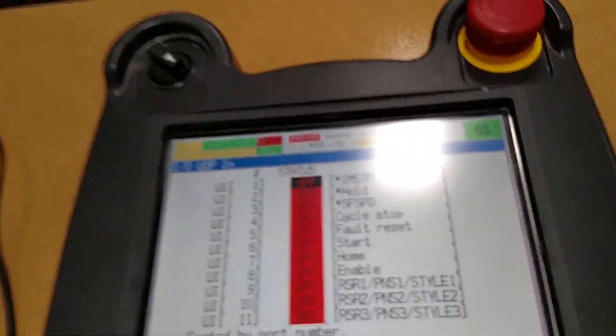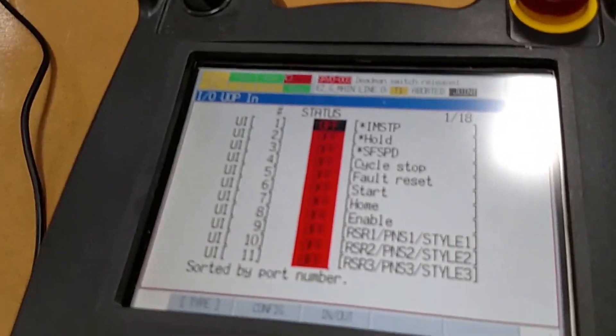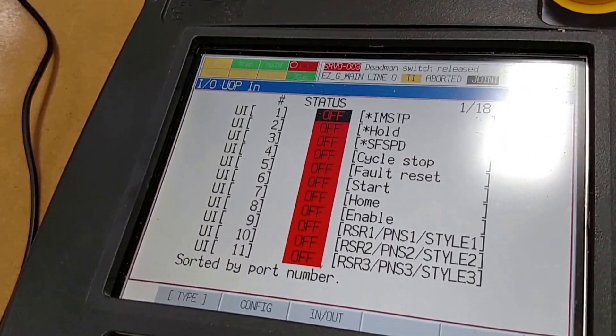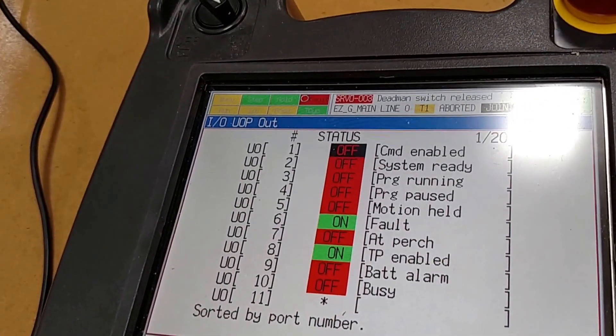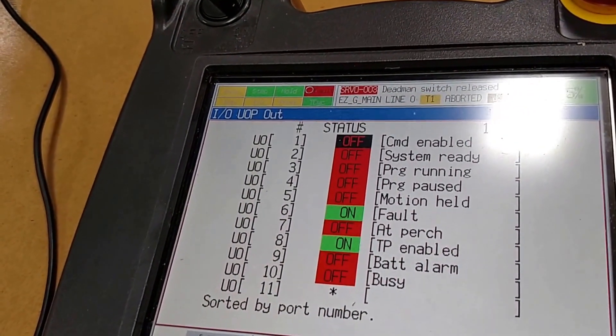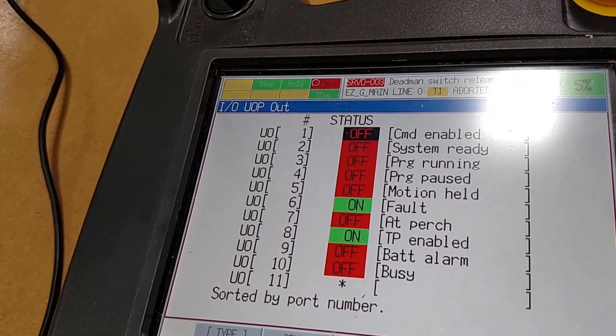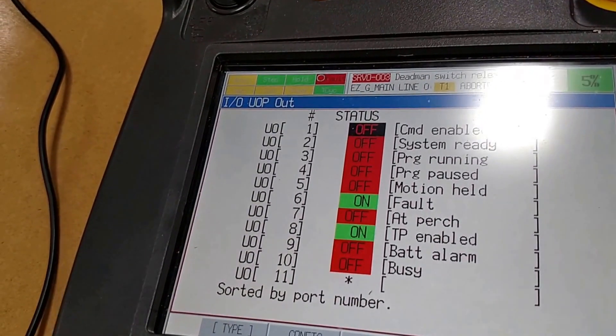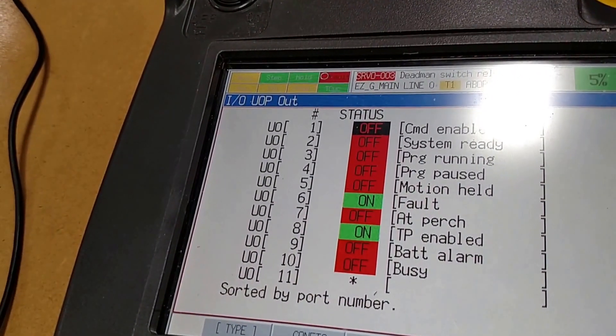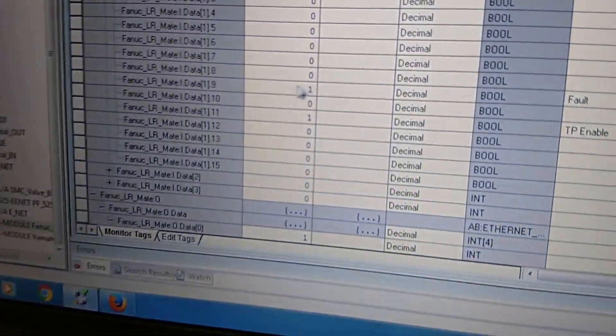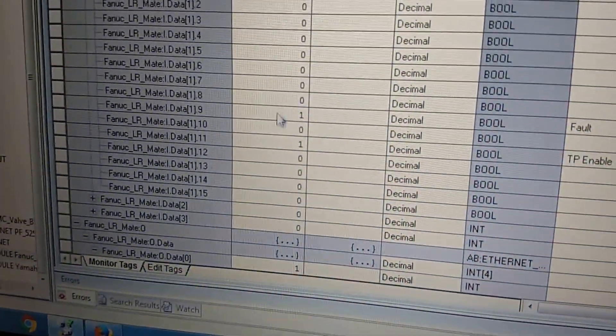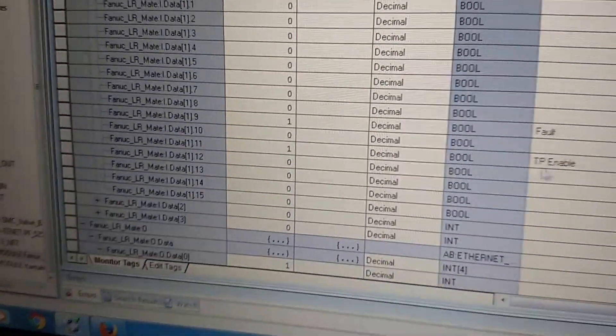If we go to monitor, these are the IN inputs. If we go to the output side, you can see UO6 is the fault, UO8 is the TP enable. Those bits are on, which we can again see here, these are on as well.